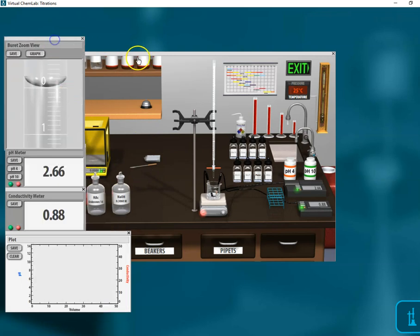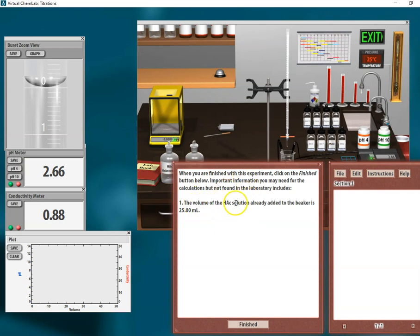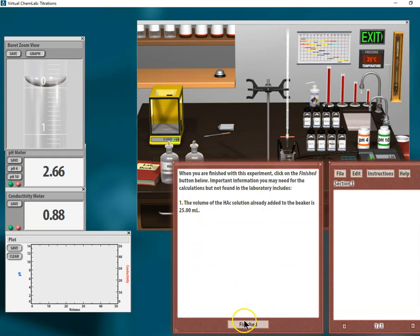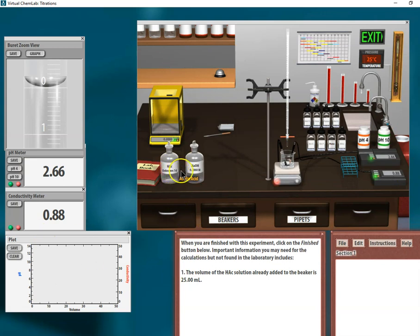The acid is in the solution here, and as you titrate you'll get a titration curve there. There's some information here that tells you the volume of acid that's already in the beaker, right? 25 milliliters of acid is already in the beaker, and the burette contains your base.